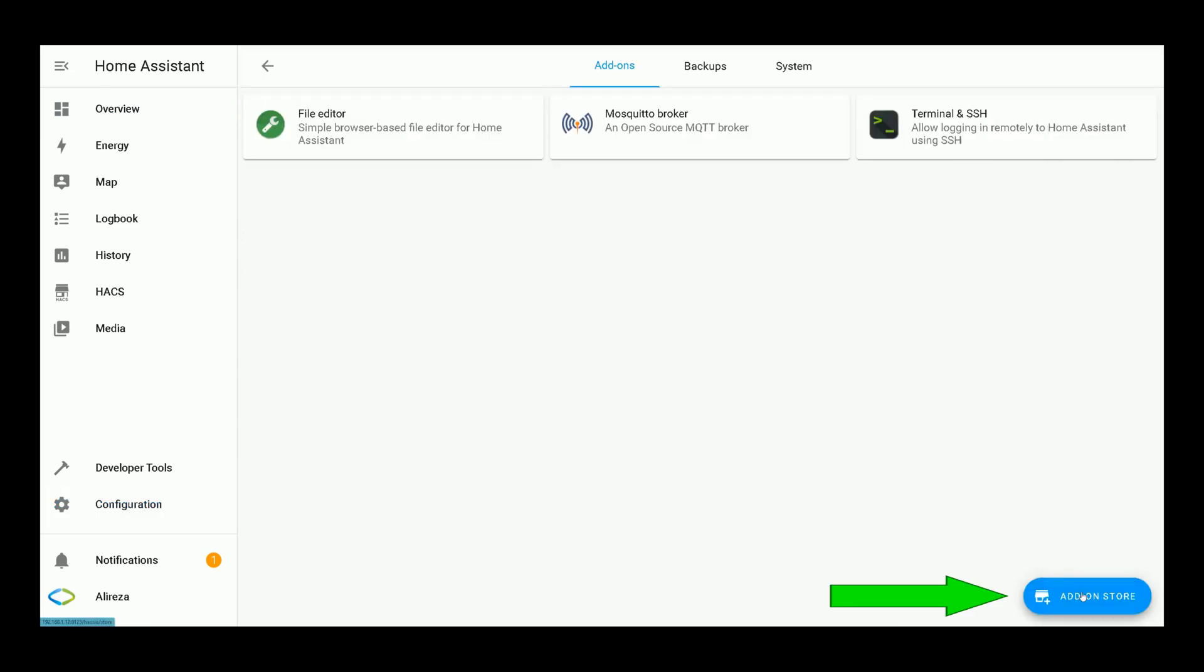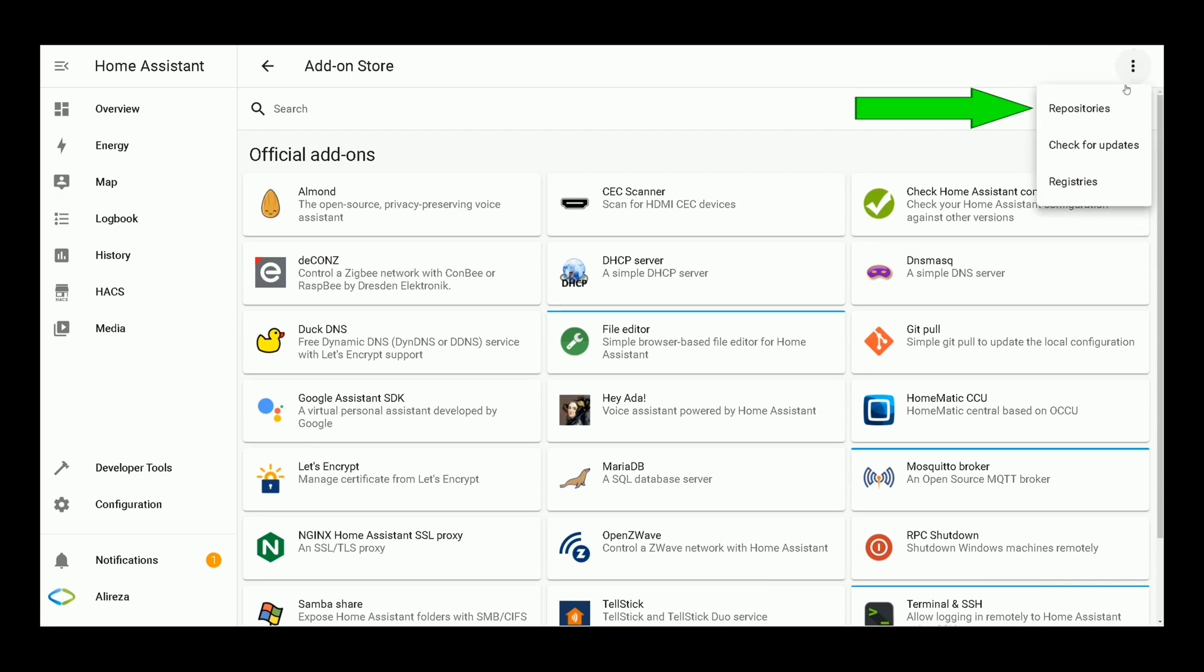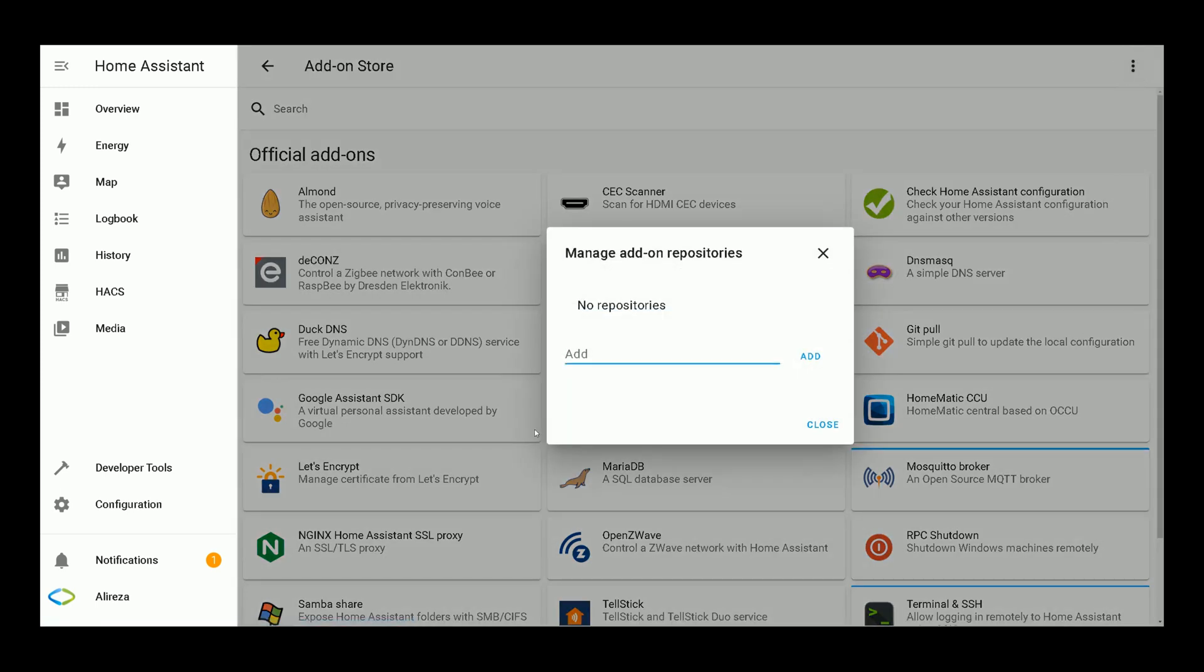At the bottom of the screen, click on Add-on Store. In Add-on Store page, on the top right corner of the screen, click on three dots. Select Repositories. Here, you should paste the URL of ESPHome repository. Then click on Add.